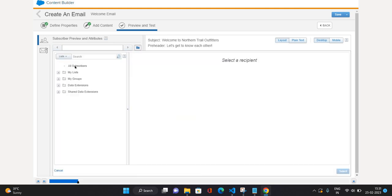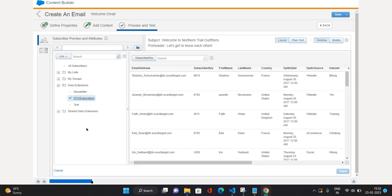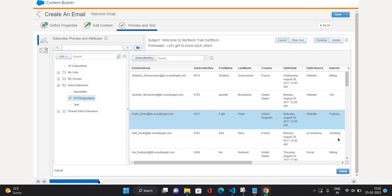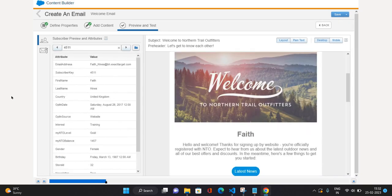First let's talk about Subscriber Preview and Attributes. I'm going to click on this folder icon — it's going to give me the list of data extensions, groups, and lists which I can make use of to preview my email message. I'm going to go to Data Extension and select one of the users and click Select. As you can see on the left side, that particular subscriber data is visible.